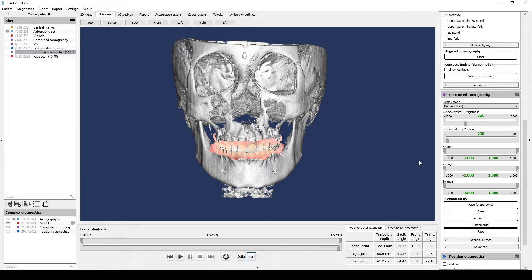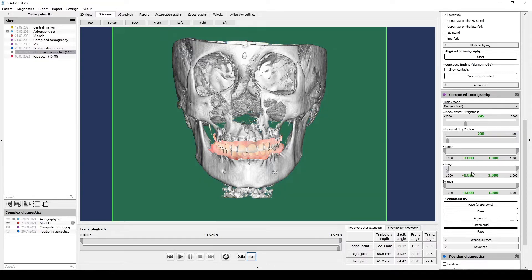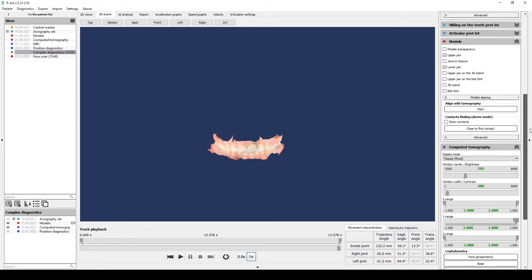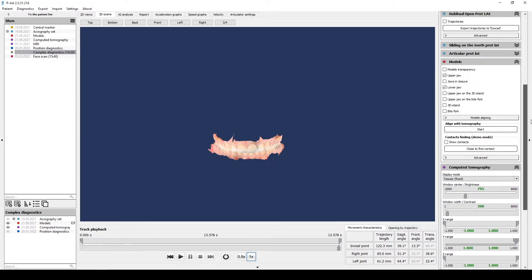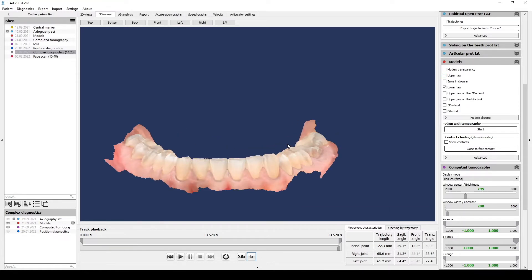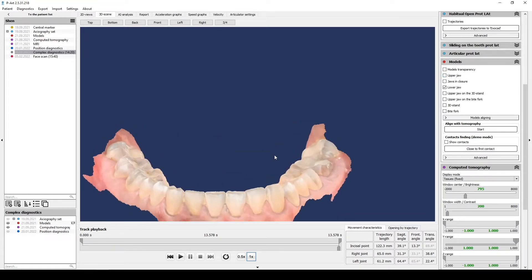We hide CBCT. Remove upper jaw in the section and put three points on the lower jaw dentition.